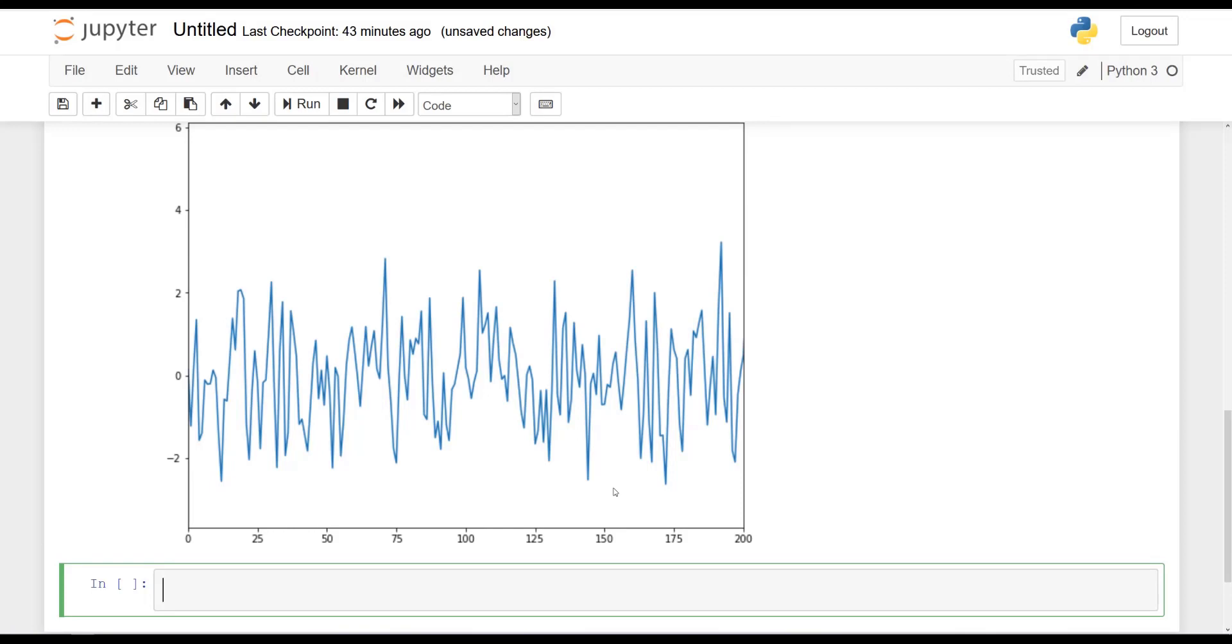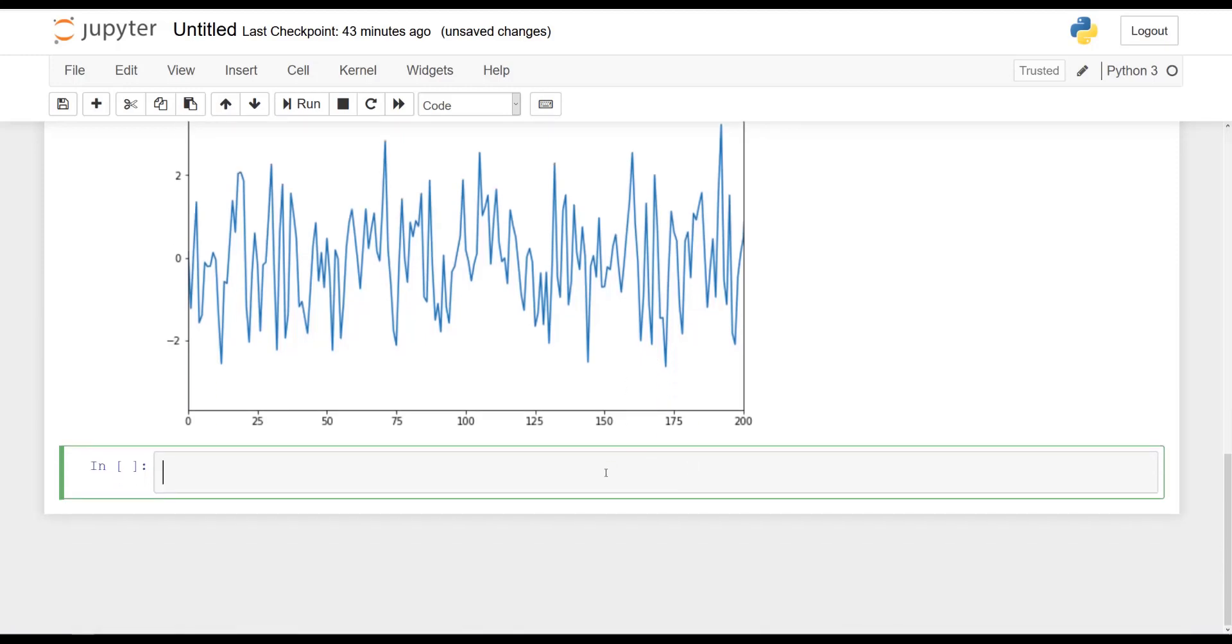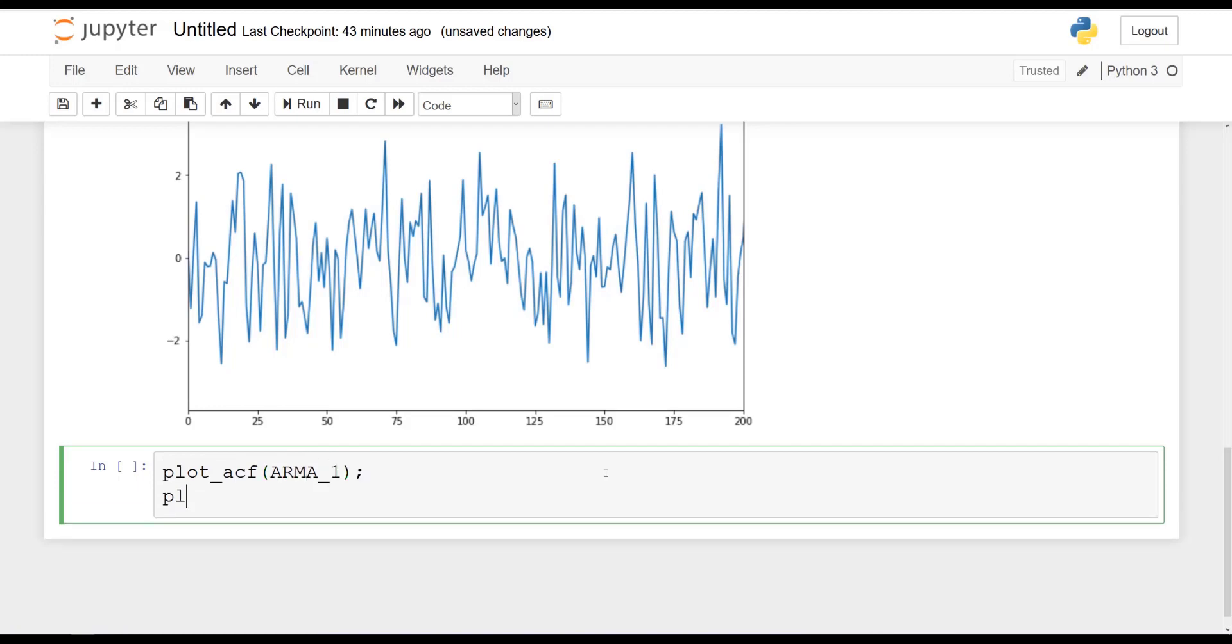Now, as we have learned earlier, when we have an ARMA process, we can neither use the PACF and the ACF to determine the order. So now knowing that we have an order 1 for both processes, let's check that for ourselves. So we can plot the ACF of ARMA1, and let's also plot the PACF for ARMA1.